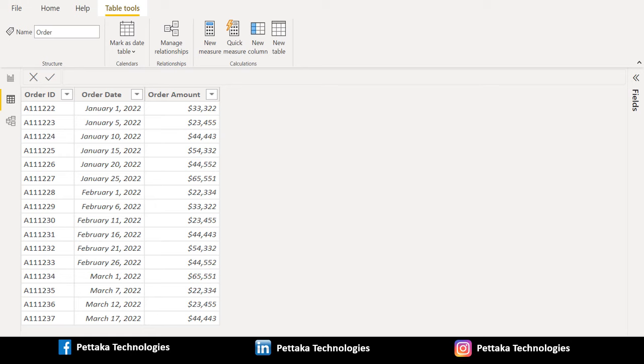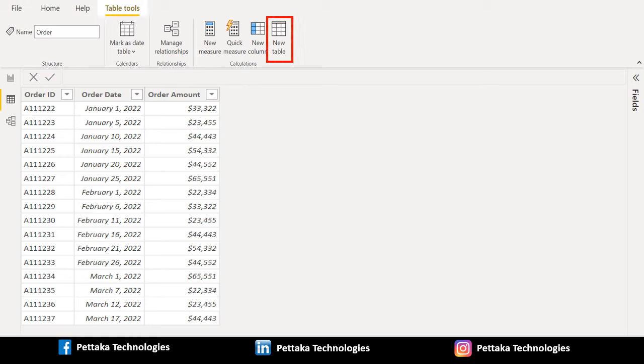To create a new calculated table, choose table tools from above toolbar and select new table option.